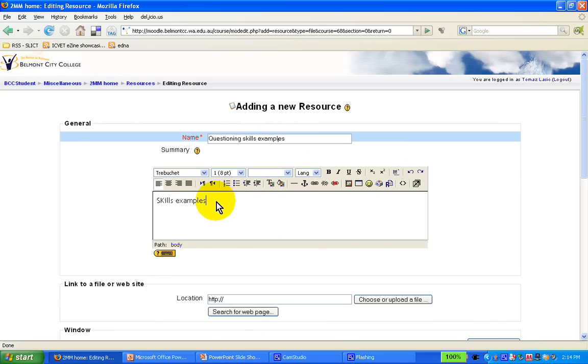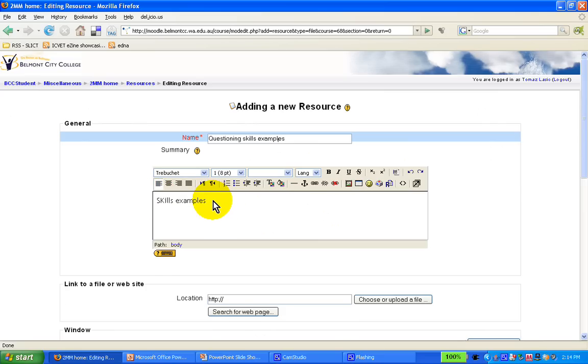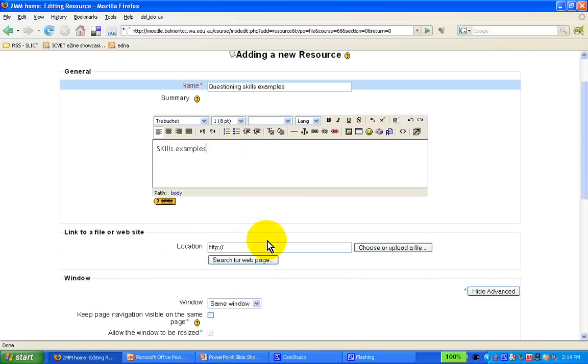The reason for a short description is, this is particularly useful if your course ends up with many, many resources. And unless you provide a short description for each of them, eventually you will not know what you actually initially put in.